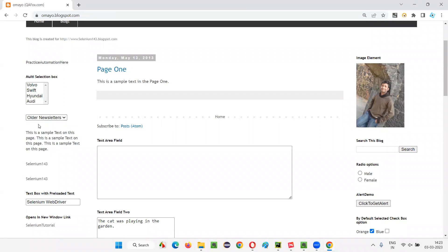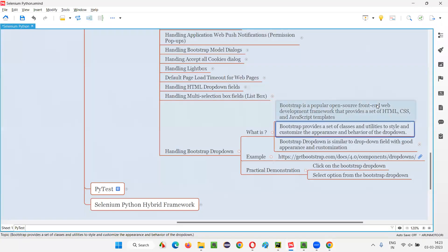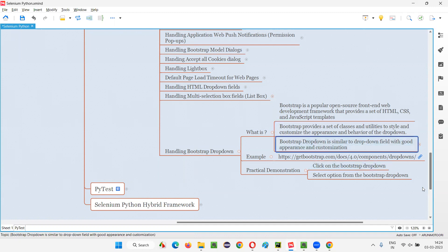People are no longer using the normal HTML dropdown code. Things have advanced, and Bootstrap framework templates allow us to create good-looking, customizable dropdown fields — and not just dropdowns, but any other fields on web pages as well, with different templates, ideas, and customizations.